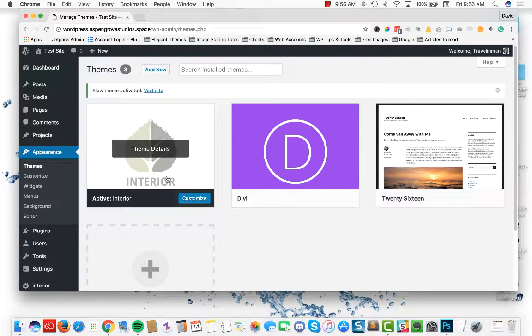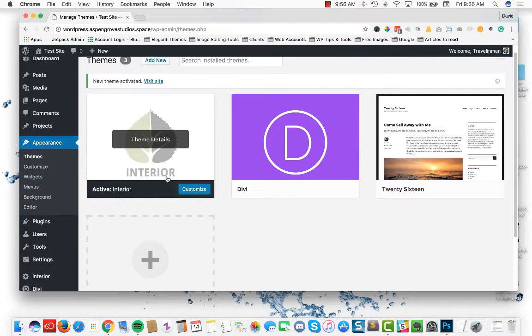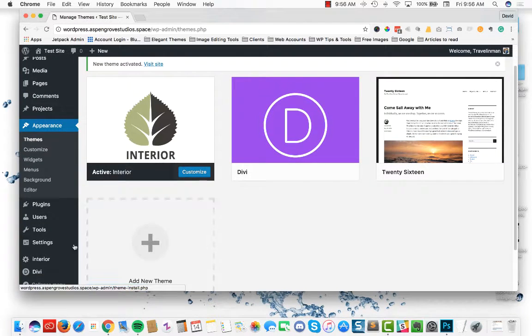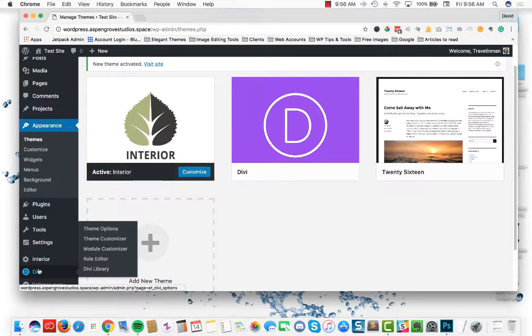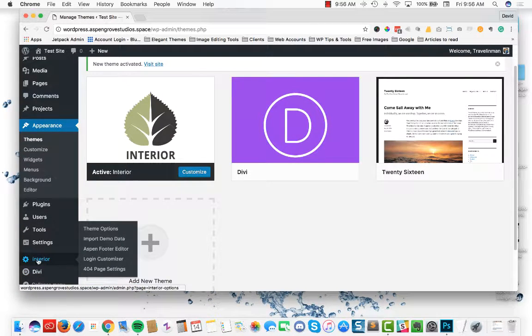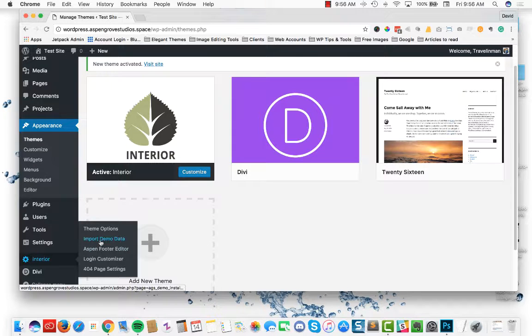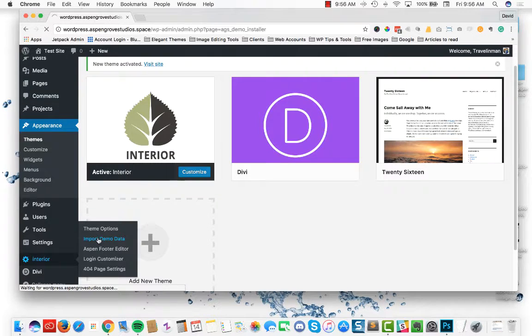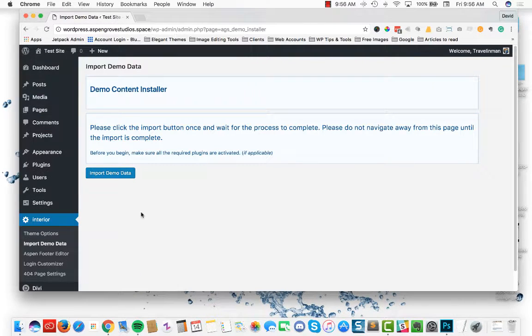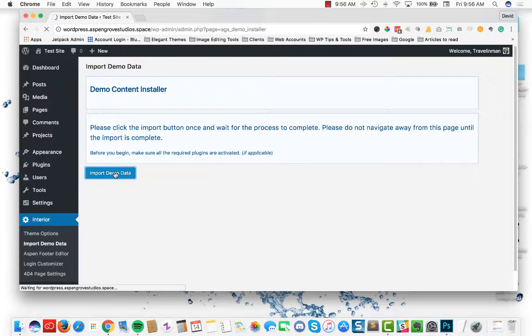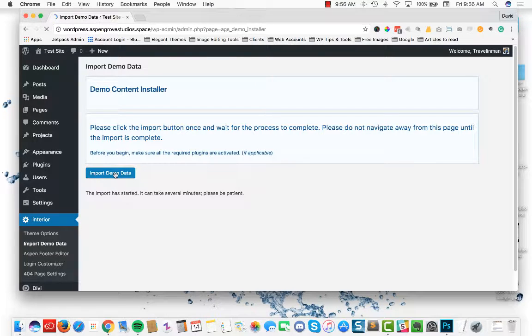The next step that you're going to want to take is you are going to want to head on over to the new tab that was created called interior and select import demo data. Click the import demo data button.